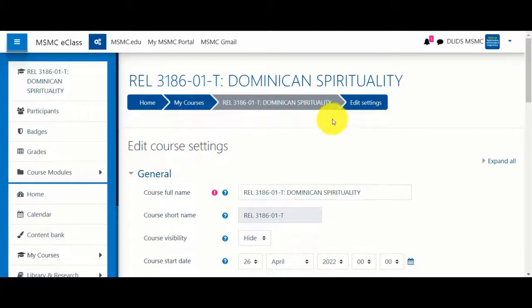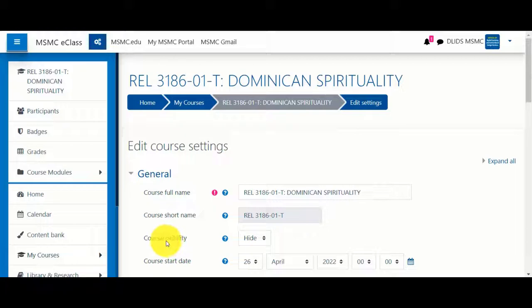To make your course visible, scroll to the General section and under Course Visibility, select Show.